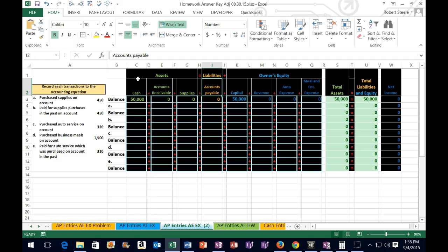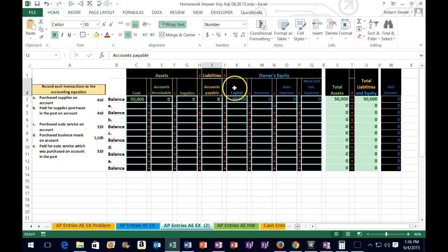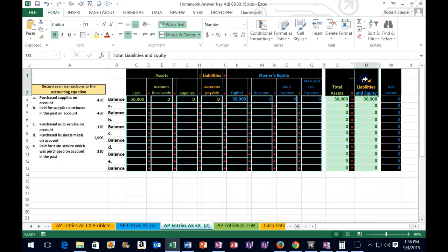Let's take a look at our worksheet. We have our accounting equation: assets equal liabilities plus owner's equity. We have the accounts in those sub-categories — assets being cash, receivables, and supplies; liabilities being accounts payable; equity being capital; and the income statement with revenue and expenses. We also have total assets equal total liabilities.